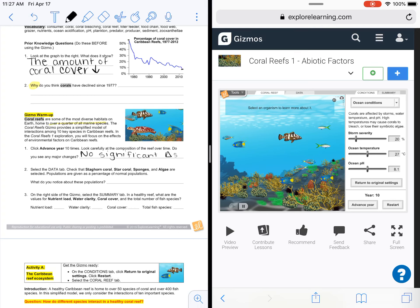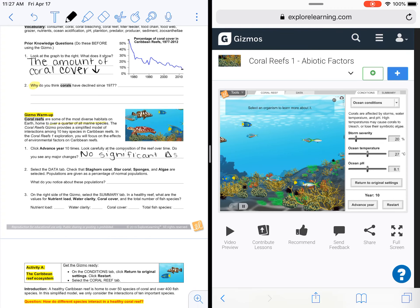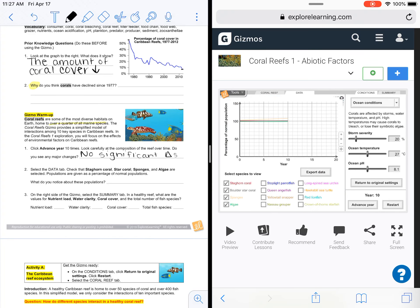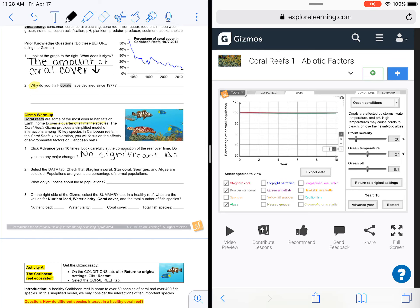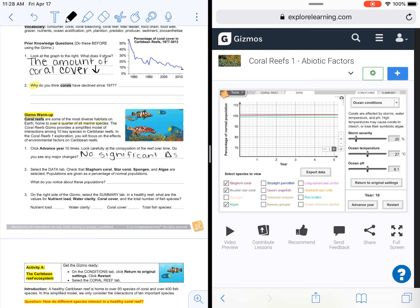Then it says to select the data tab and check that stag horn coral, star coral, sponges, and algae are all selected — populations are given as percentage of normal populations. I'm going to click data and make sure I have stag horn coral, star coral, and algae selected, removing what I don't need. This is showing me in three different colors — my stag horn coral in red, my boulder star coral in gray, and my algae in green — and they are all at 100. So the populations are relatively stable.